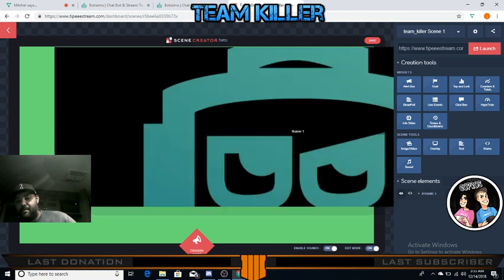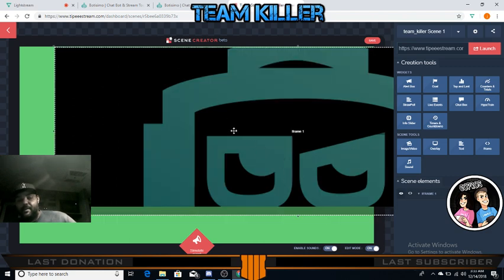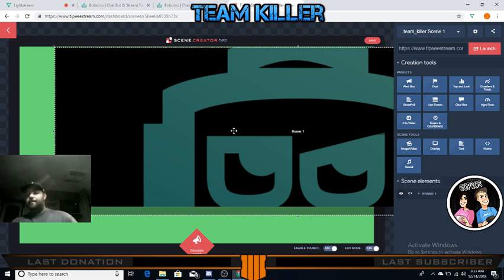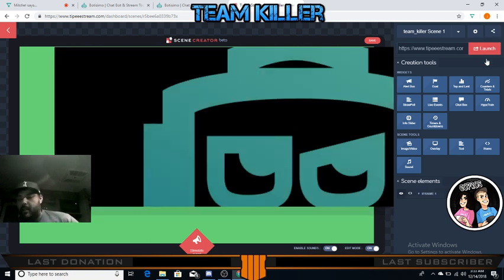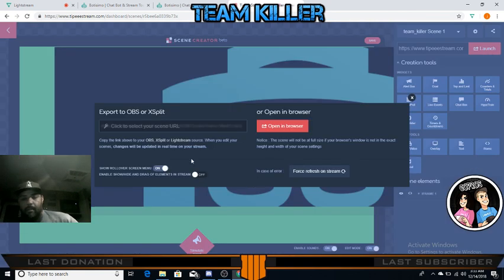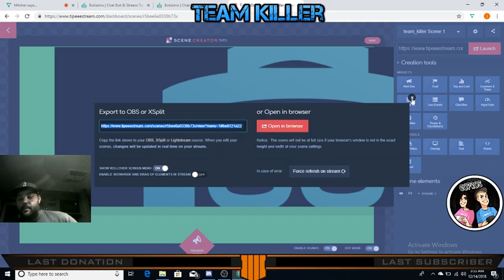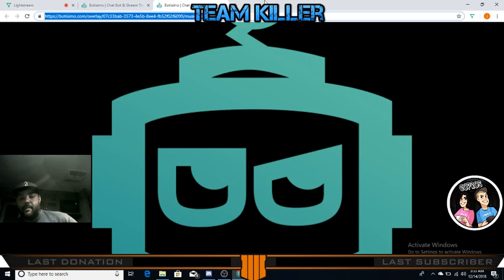Click Create. After you click Create, this is going to pop up on the scene - maybe that size, maybe not, it doesn't matter. We're using this like a middleman, a third party, which is exactly what Lightstream calls it. After you do that, click Launch. Then click 'Export to OBS or X-Split' - and now it also says 'or Lightstream' - click on that and copy that link.